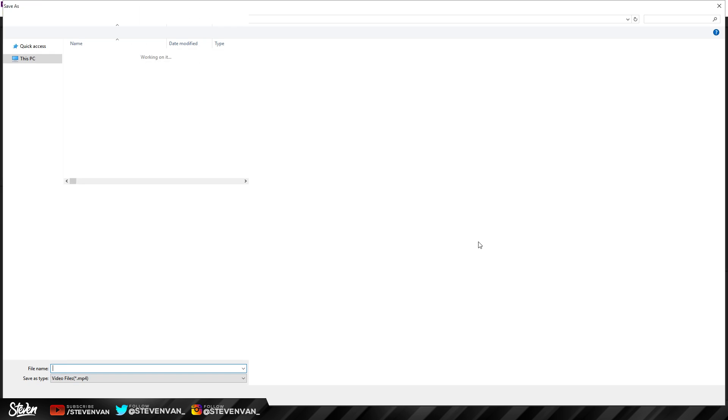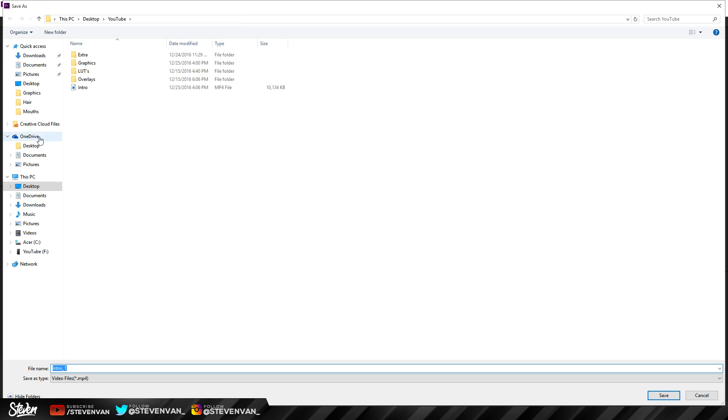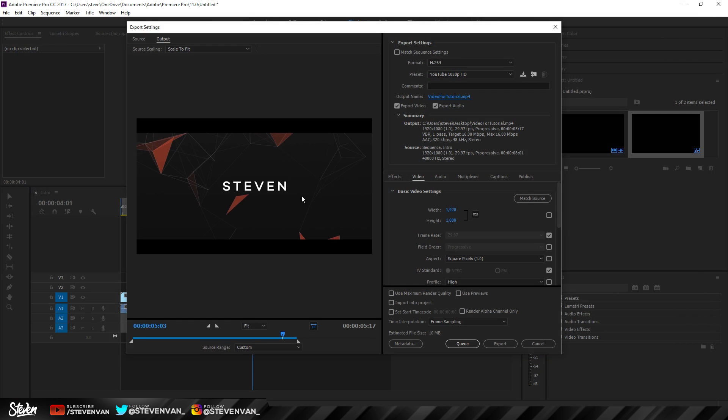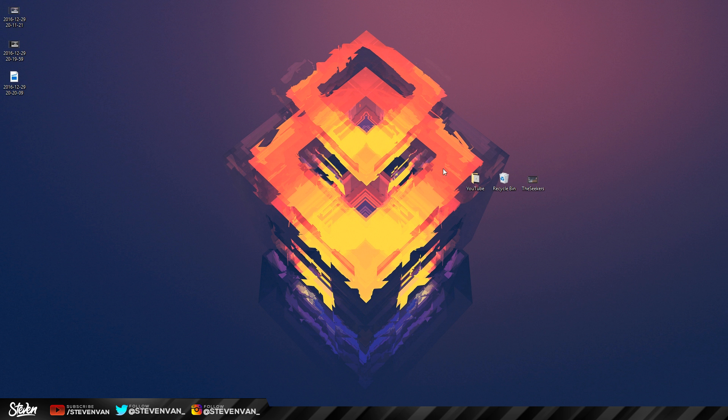For the output name, you want to name it whatever you want and set the destination file. Here I'll do 'video for tutorial.' As you can see here, if I were to export it, it will go into my desktop right here.